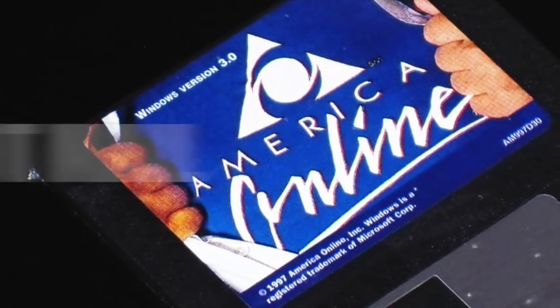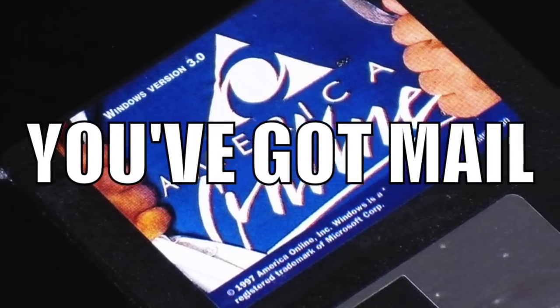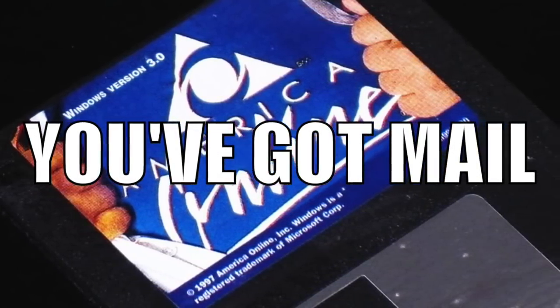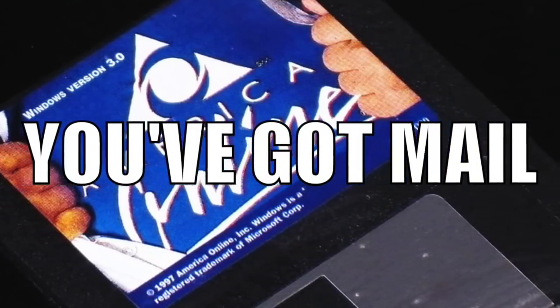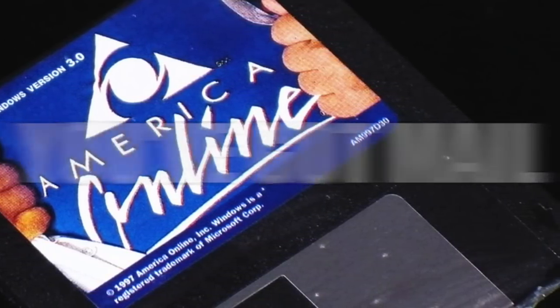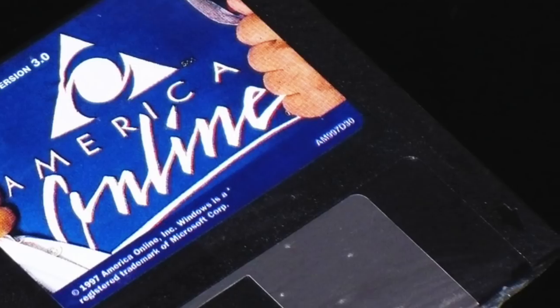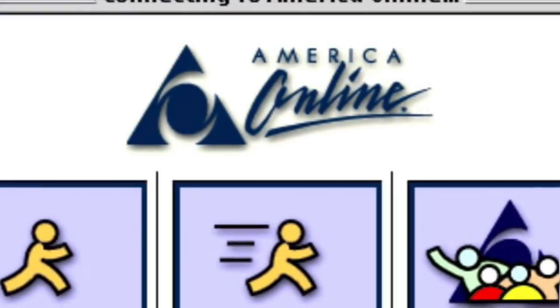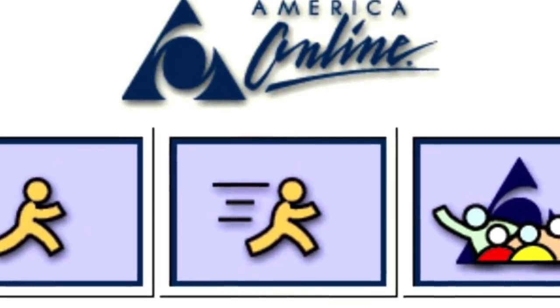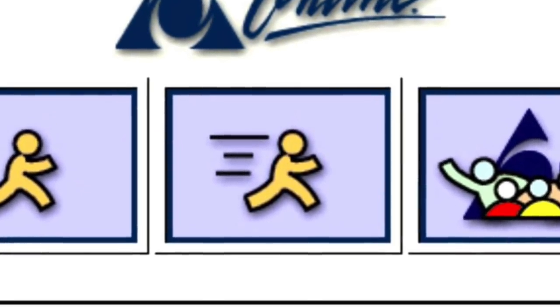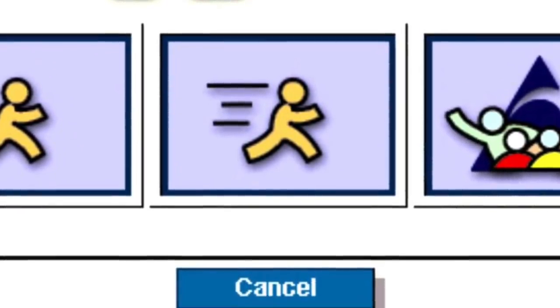But first, why not subscribe and press the notification bell too. Coming in at number 10, we have 'you've got mail.' So depending on how old you are, I'm sure you once had an AOL account. Well, it's not used very often now, but it used to be the most popular email service in the world, and we all know the popular message 'you've got mail.'